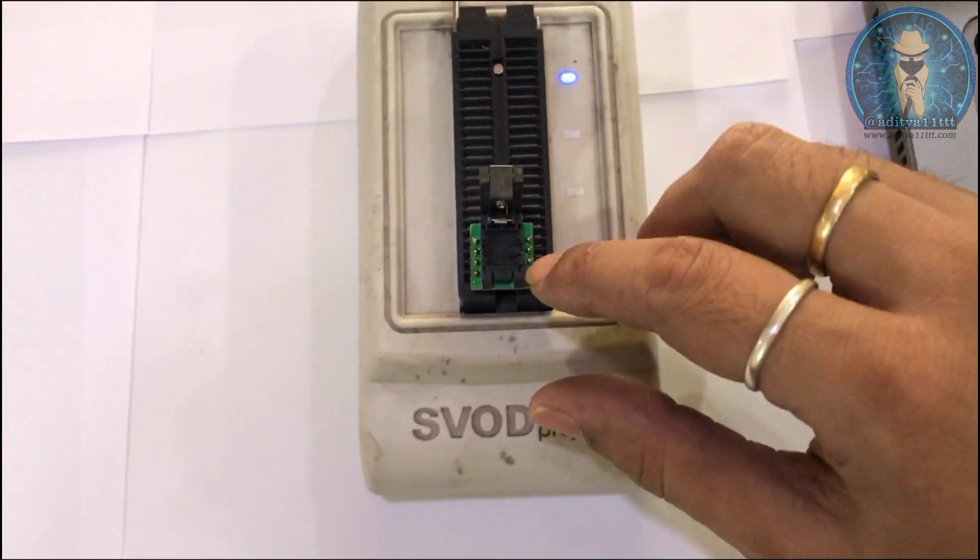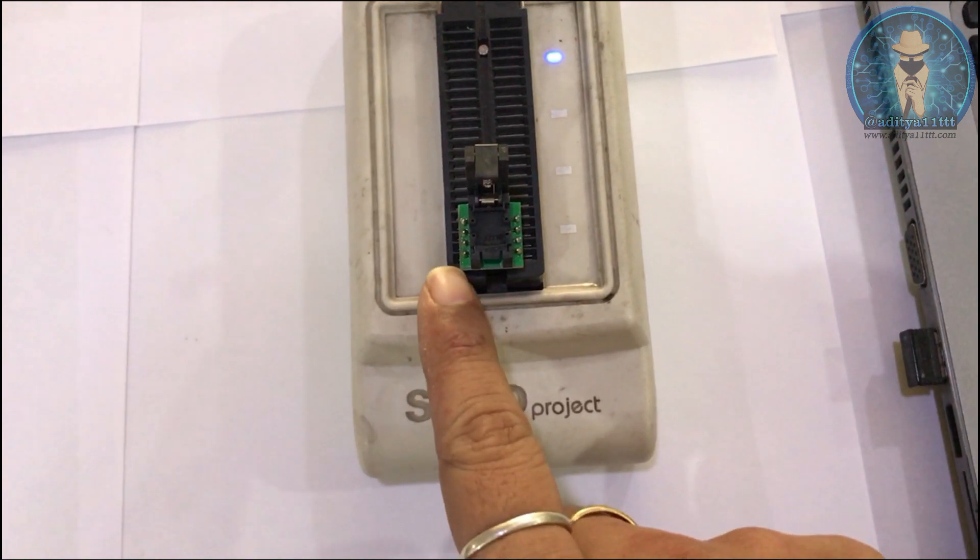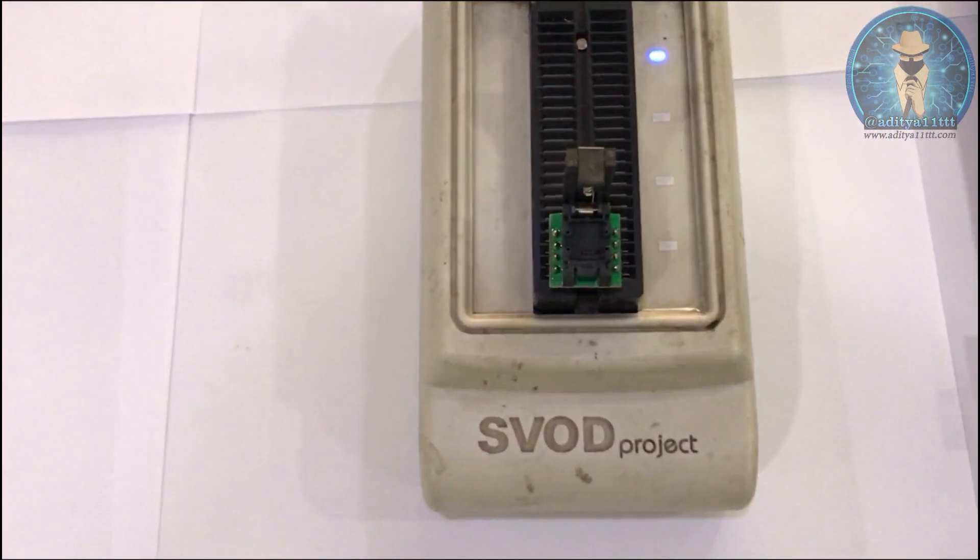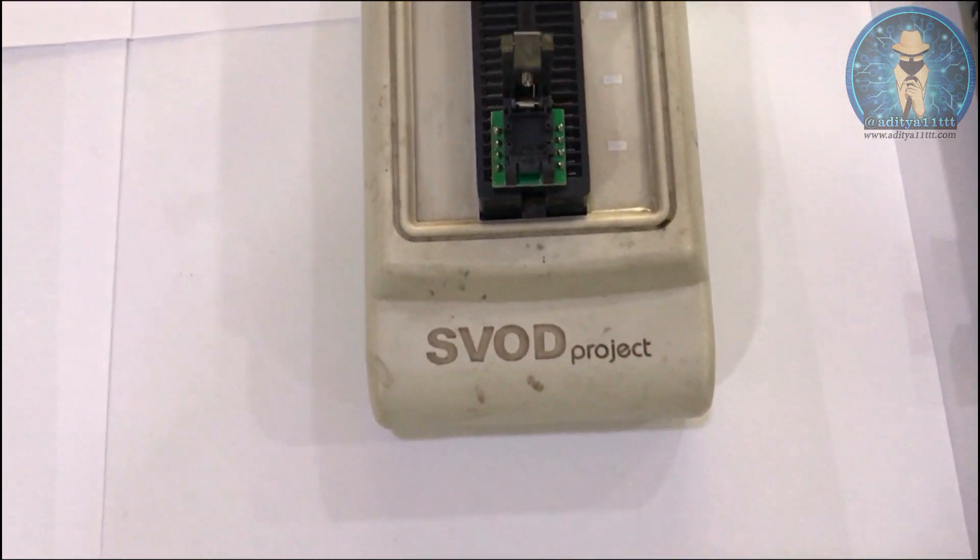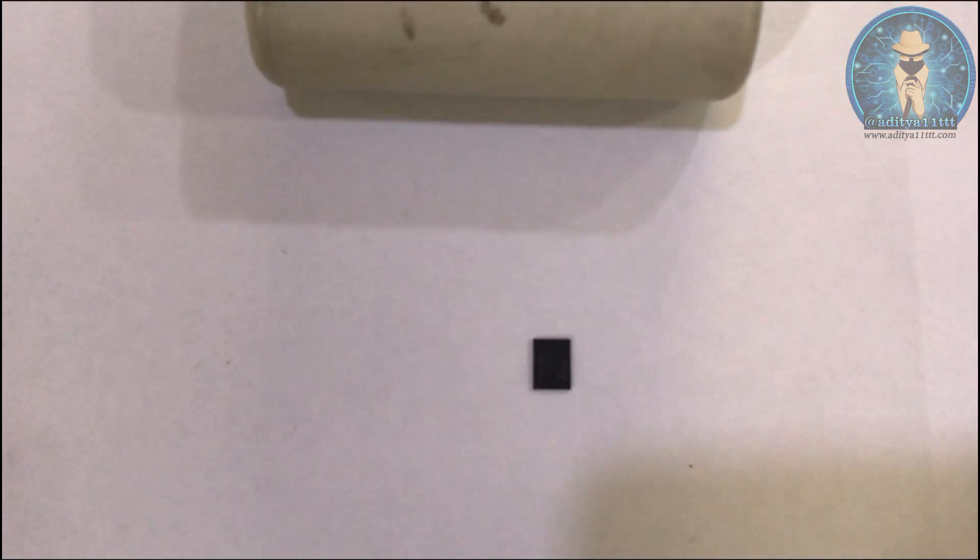Now I am going to open the socket. So this side will be the pin number one side. So I will be placing the chip according to that only. This is the chip. Now pin number one will be on this side. So I will take the chip and put it directly to the socket.